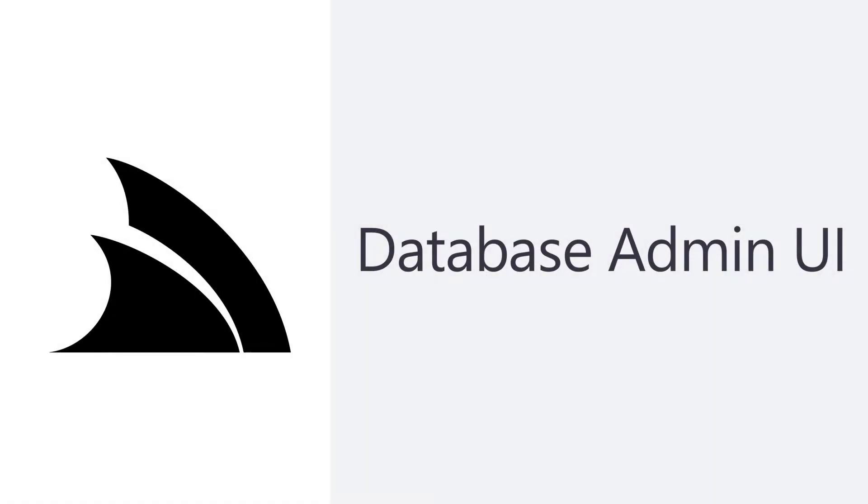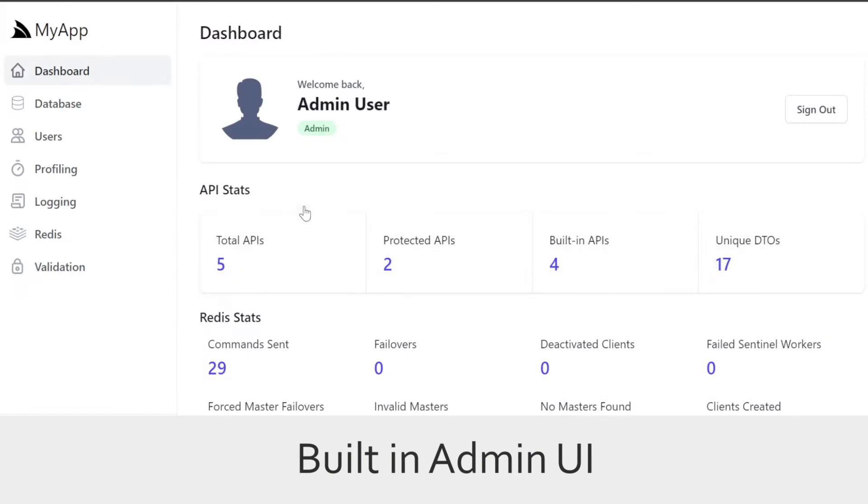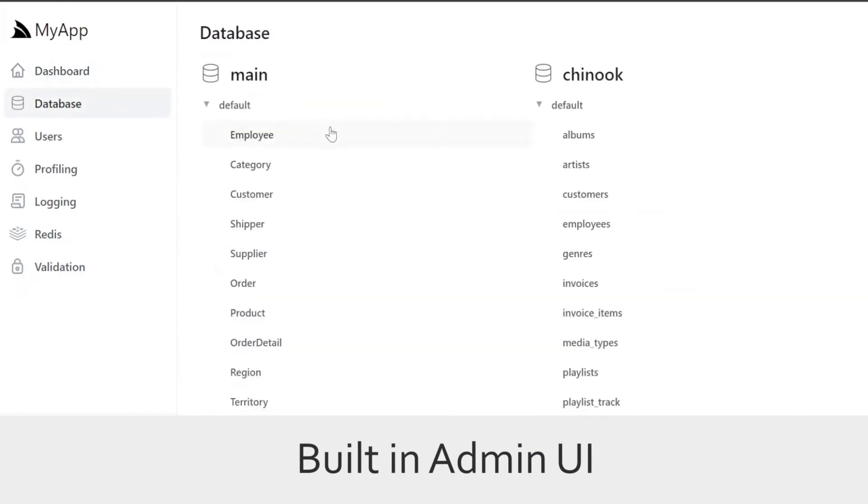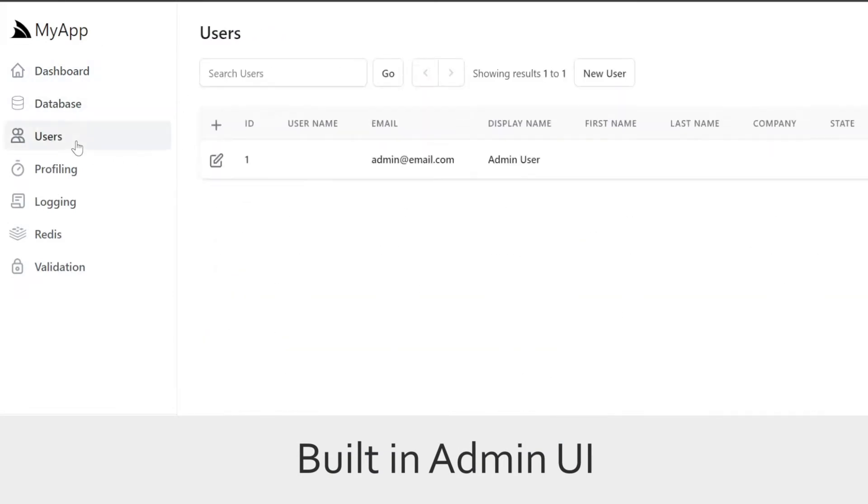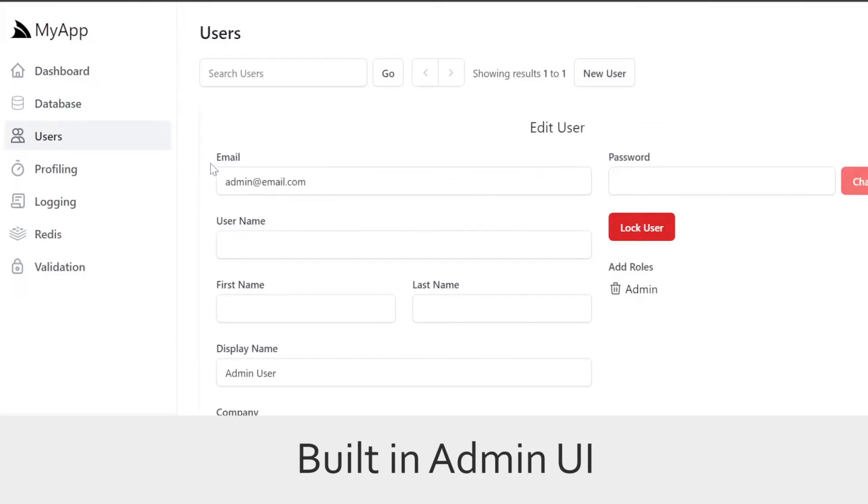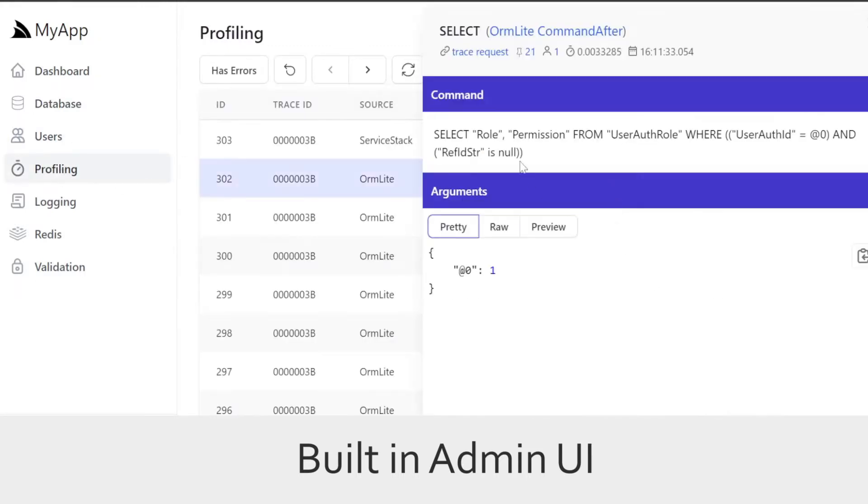The ServiceStack Admin UI supports several plugins to kickstart your development and let you focus on building business critical features by giving you a set of easy to integrate functionality to help you deliver your solutions.